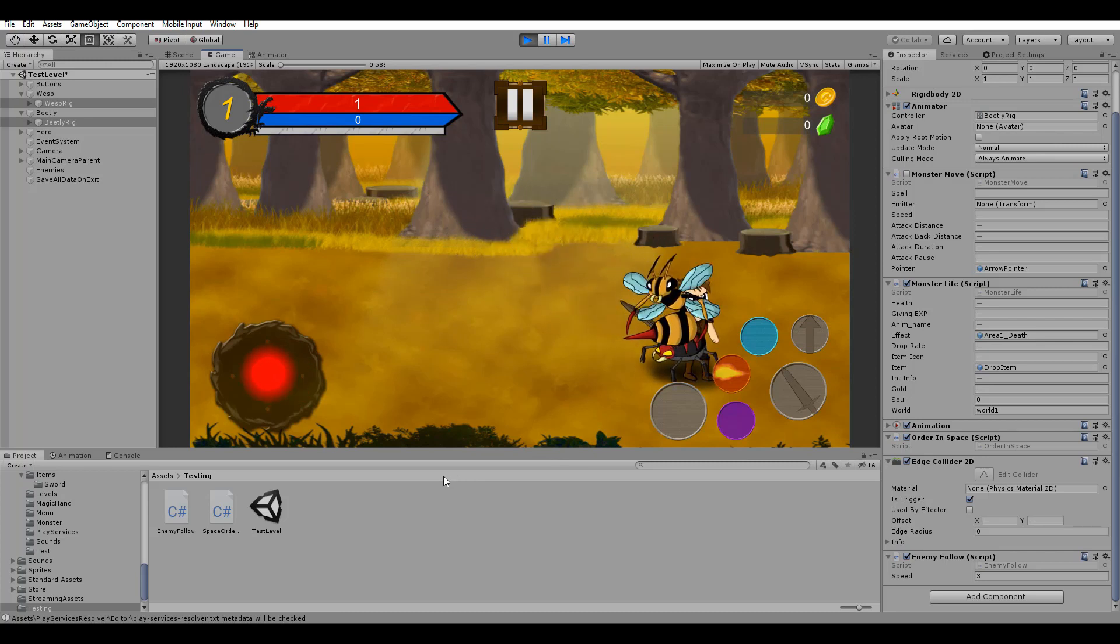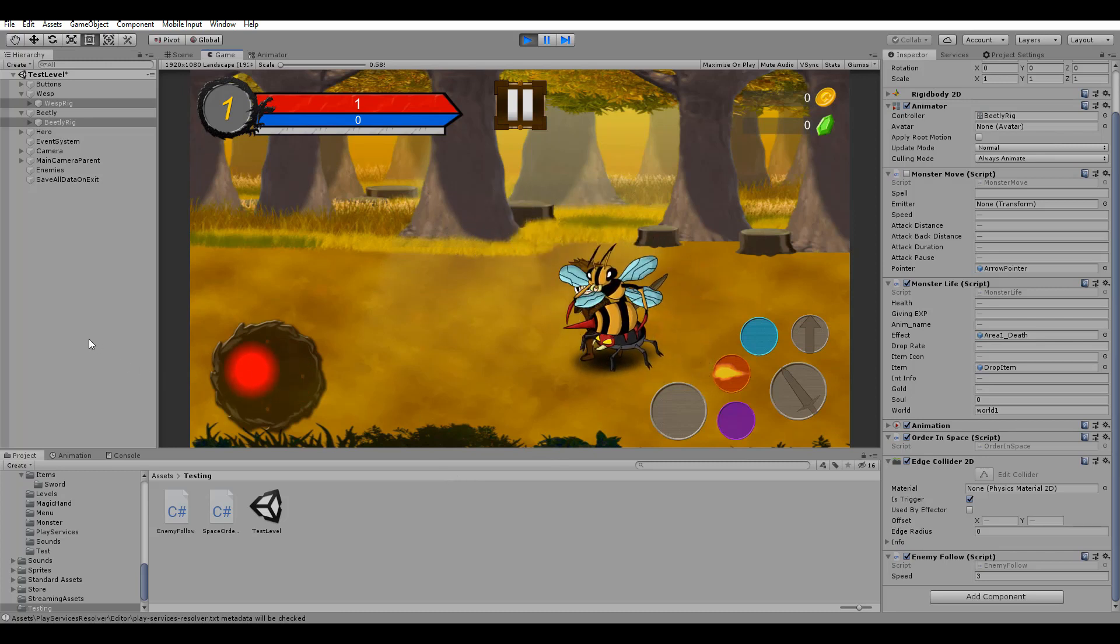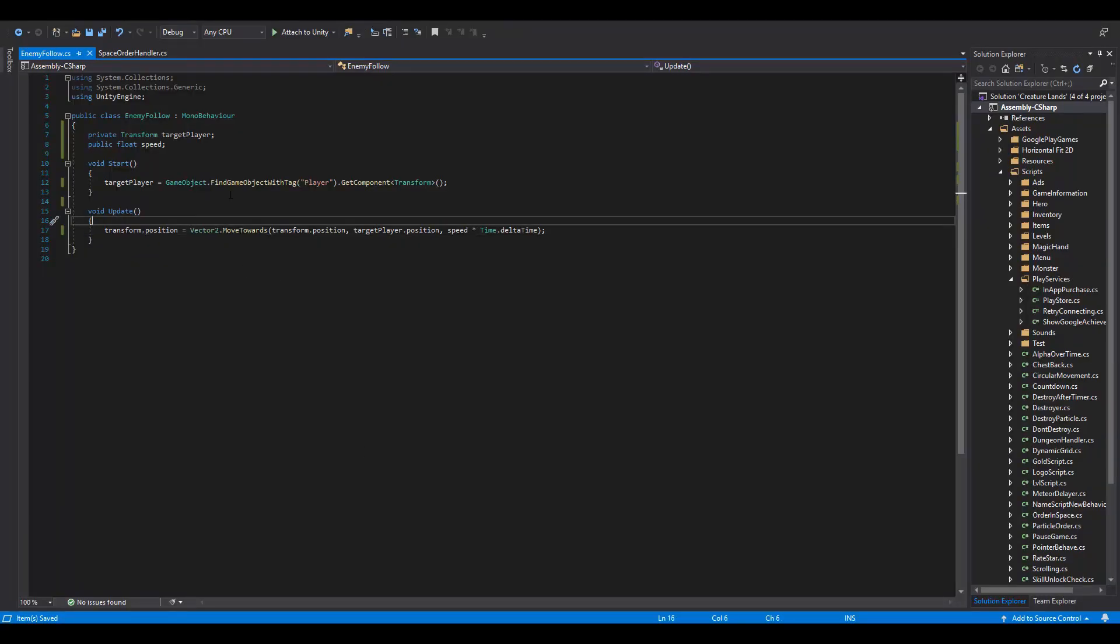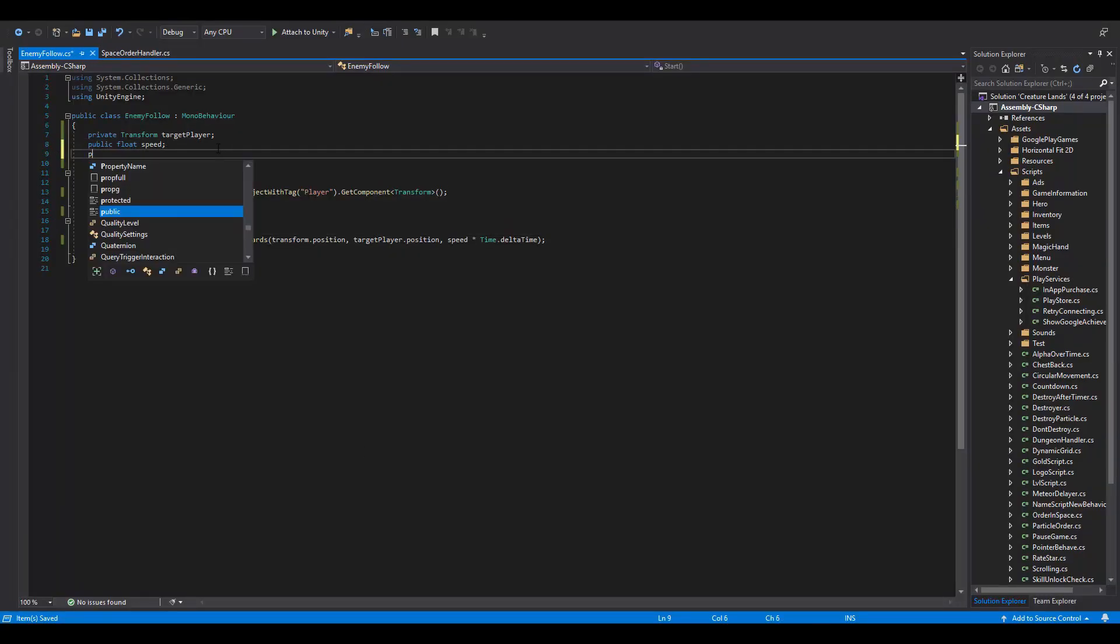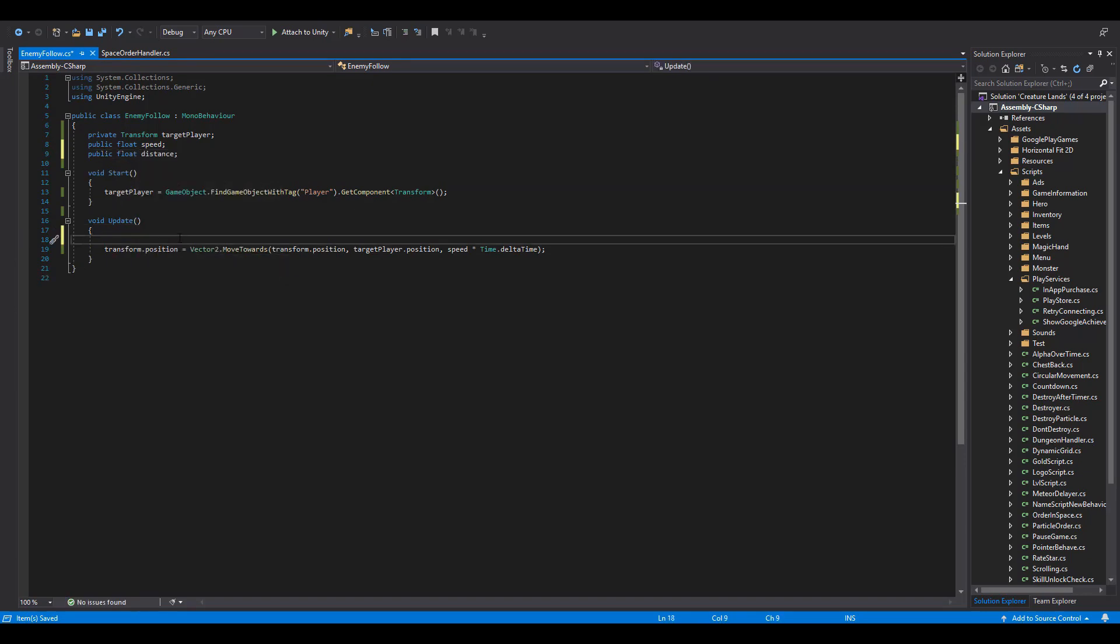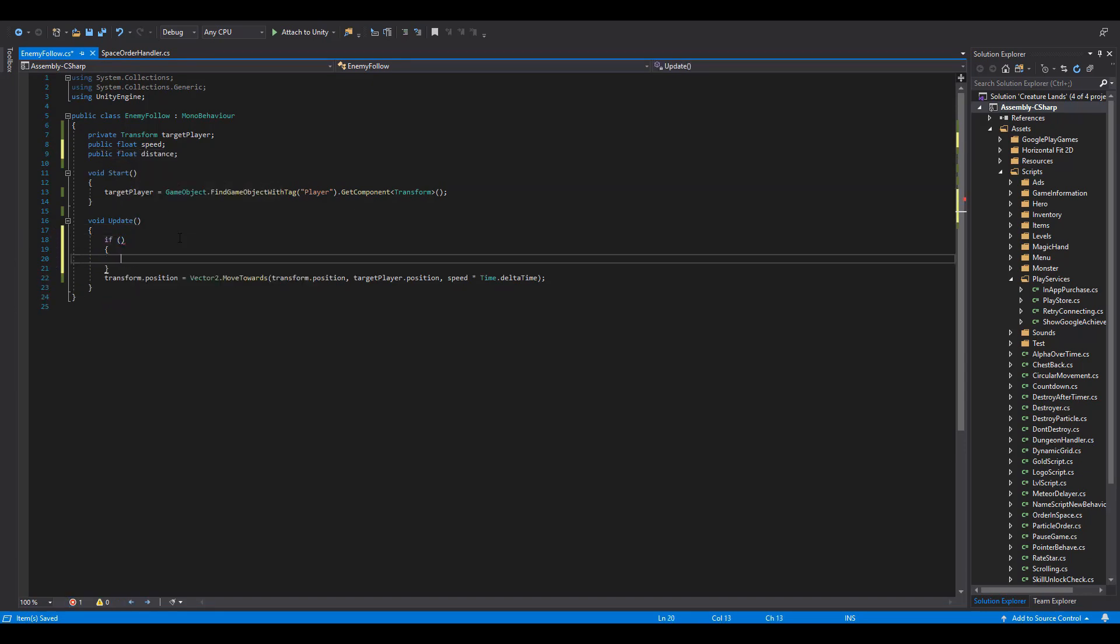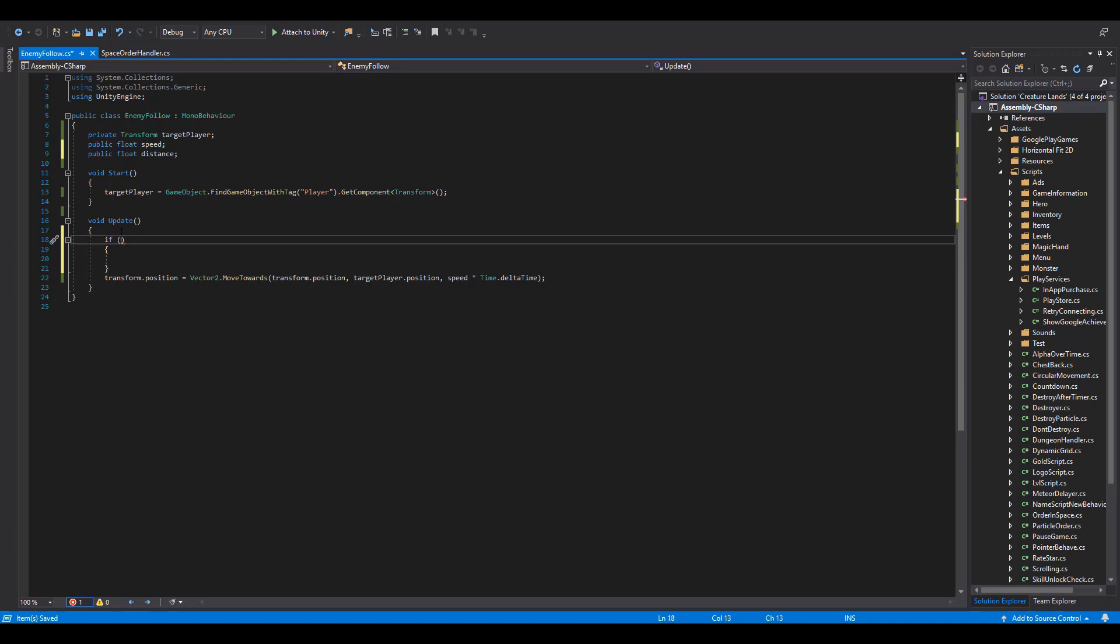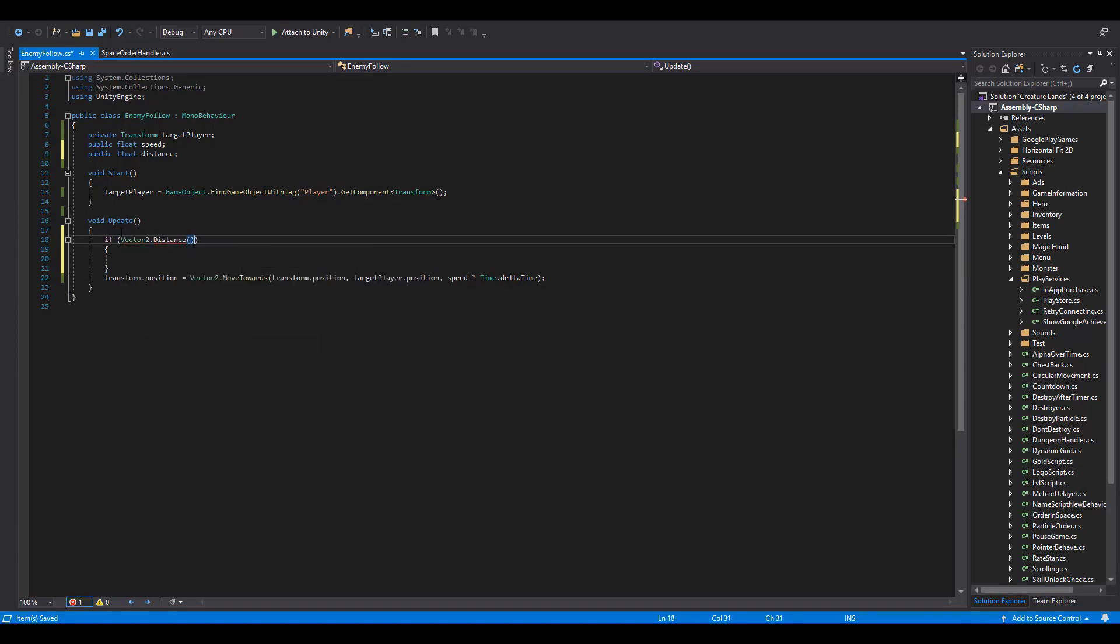Now, to have some space between the enemies and the player, we are going to use another public float variable named Distance. In the Update function, we are going to check how far away the enemy is, using the Vector2.Distance function.